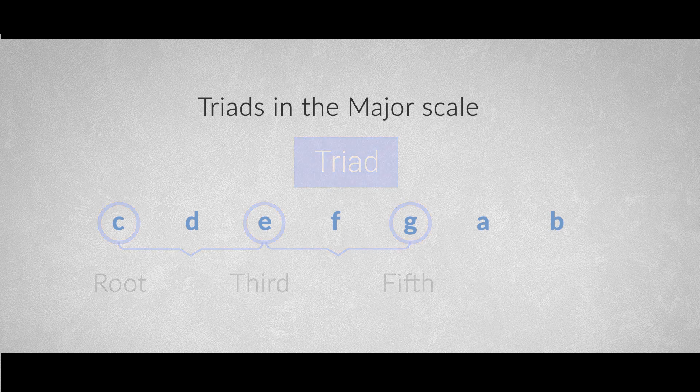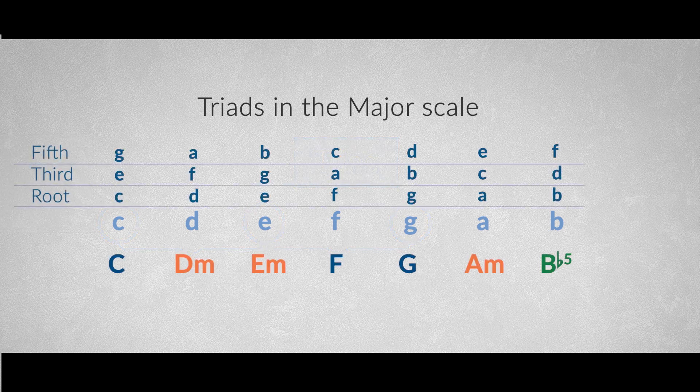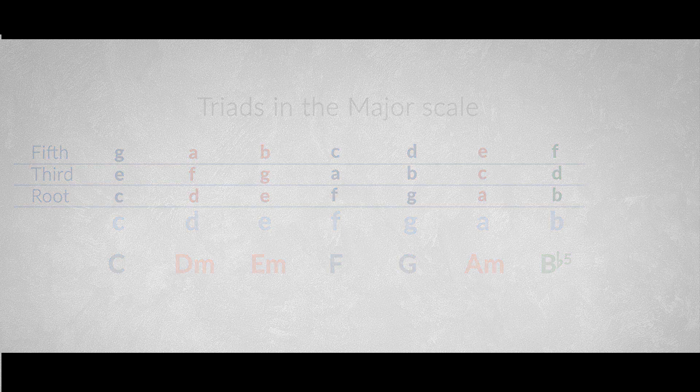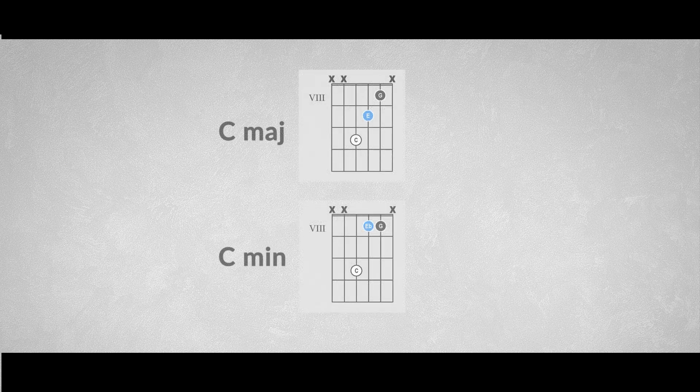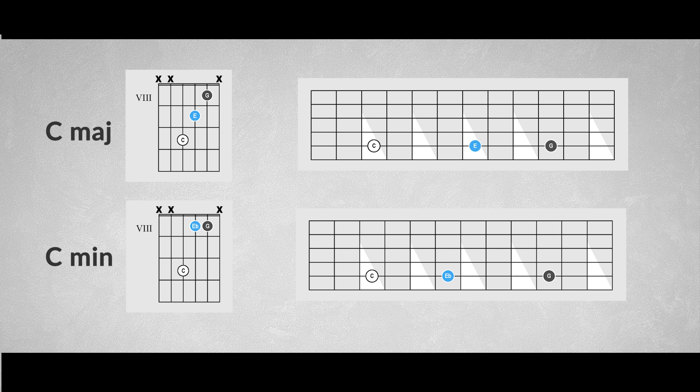If we do this on every note, we'll see major chords, minor chords and one diminished chord. The difference between a major and a minor triad is the third. A major chord has a major third, two whole step intervals.